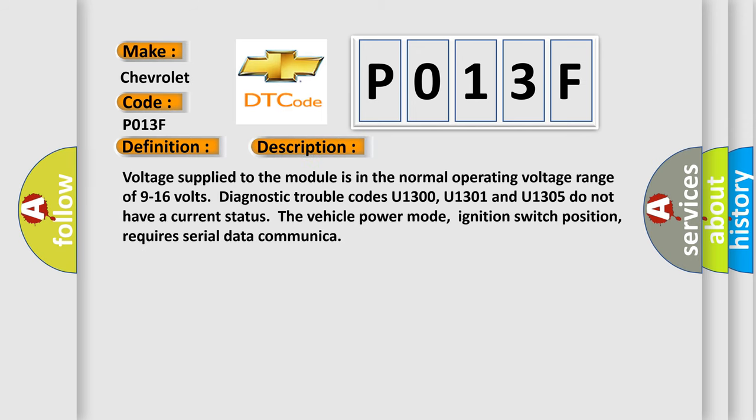Voltage supplied to the module is in the normal operating voltage range of 9 to 16 volts. Diagnostic trouble codes U1300, U1301 and U1305 do not have a current status. The vehicle power mode, ignition switch position, requires serial data communication.